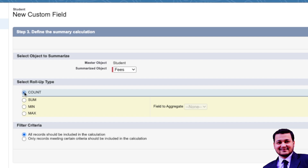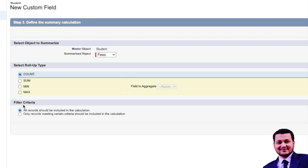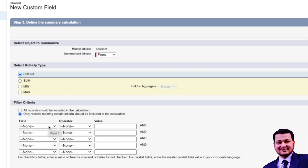The next section is called Filter Criteria. The first option is that all records should be included in the calculation, and the second option is that only records meeting certain criteria are included. In certain business requirements you might need a filter — for example, with Account and Opportunity, you might want to count only new opportunities and not renewal opportunities. In our case we'll include all records.